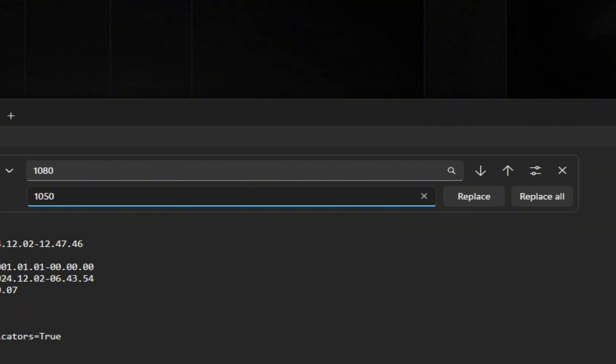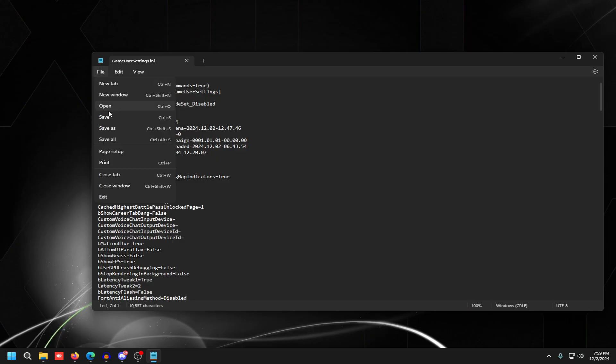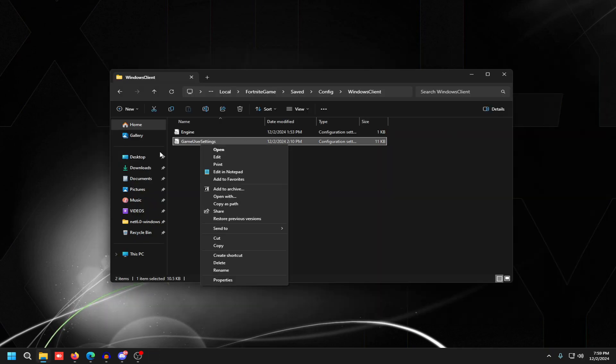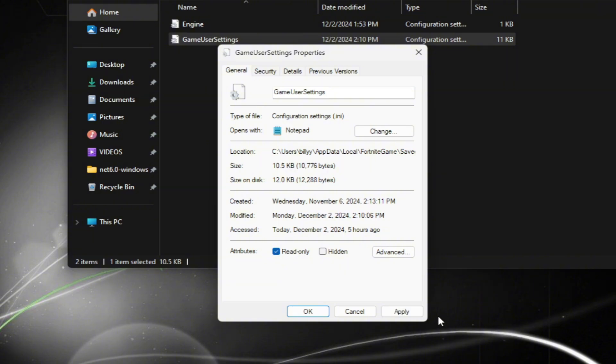Once done, click File > Save and close out. Then right-click on the file, click Properties, and make sure Read Only is checked. Read Only makes it so the game just reads the file and doesn't write anything new to it, so every time you restart the game it will boot up in stretch resolution even if you accidentally set it to native inside the game.